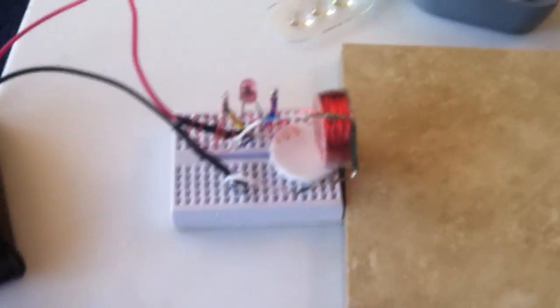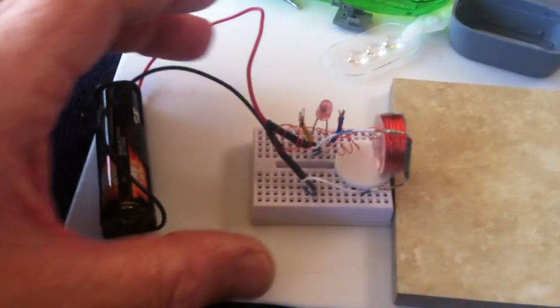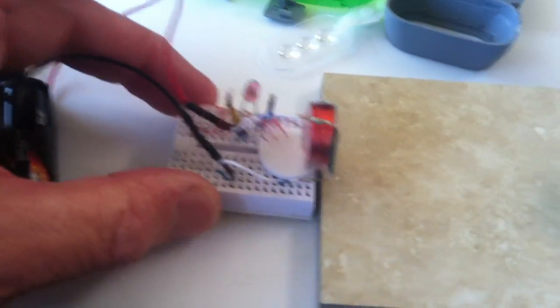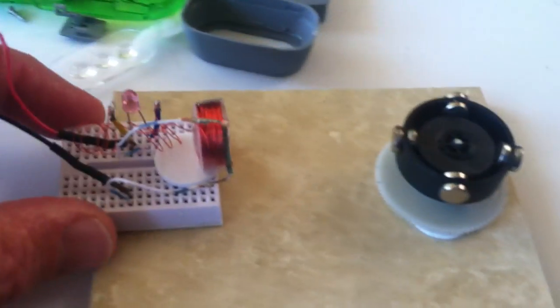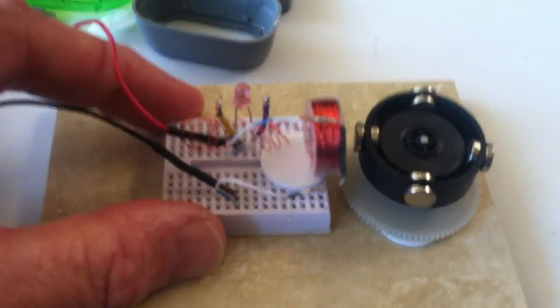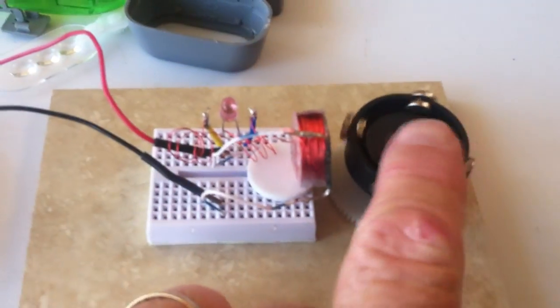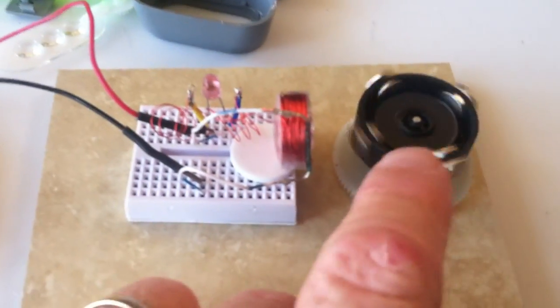I just put together a little 1.5 volt reed switch driver, and it made a really nifty pulse motor.